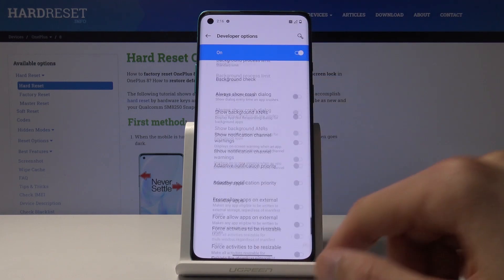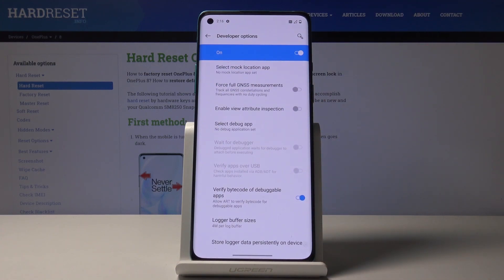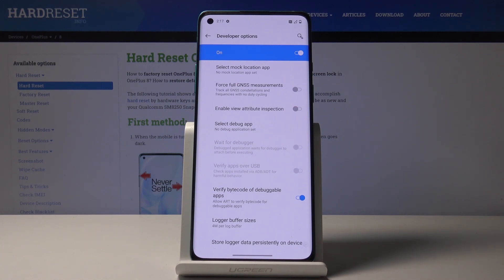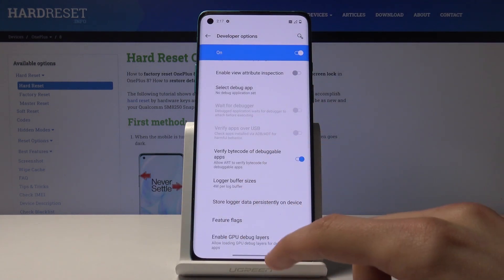That is how you access this. Before you start switching things on and off, I would highly advise looking up what each option does if you are not aware, because some of these options might completely change how the device works or disable some components of it. So if you're not sure, look it up before switching it on and off. But that is basically where you can find all the developer options.